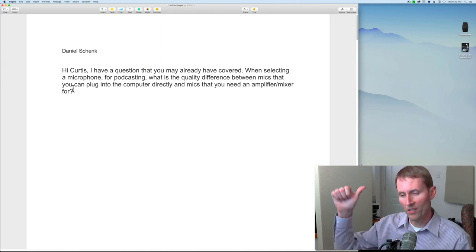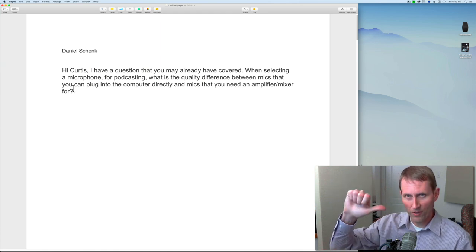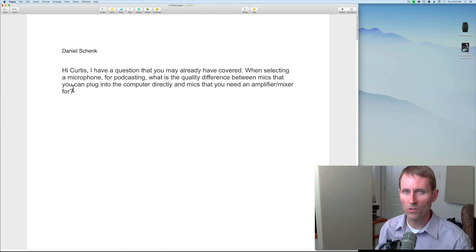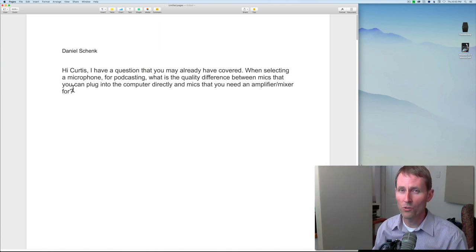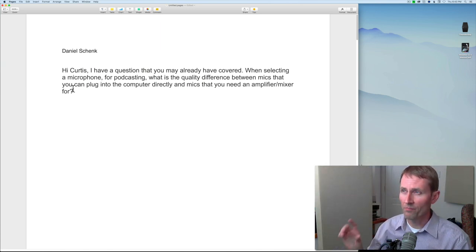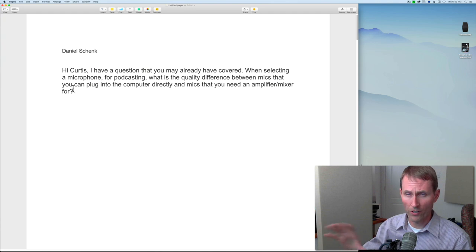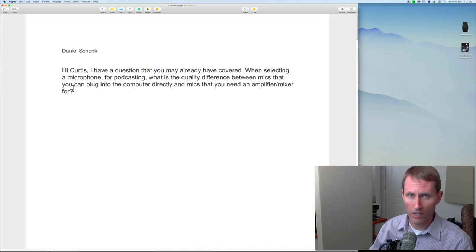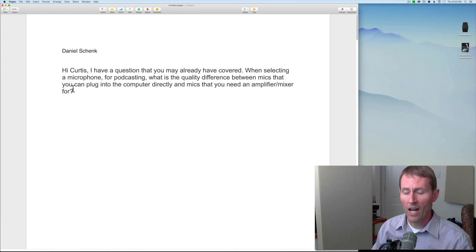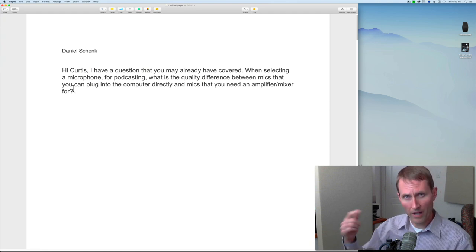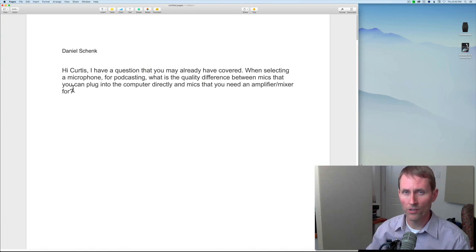Whether the quality you get is good depends on a number of things: it depends on the microphone itself, and it depends on the analog-to-digital converter — which is going to be in the recorder, audio interface, or whatever you're using. Of those two things, the microphone and the analog-to-digital converter make the biggest difference.